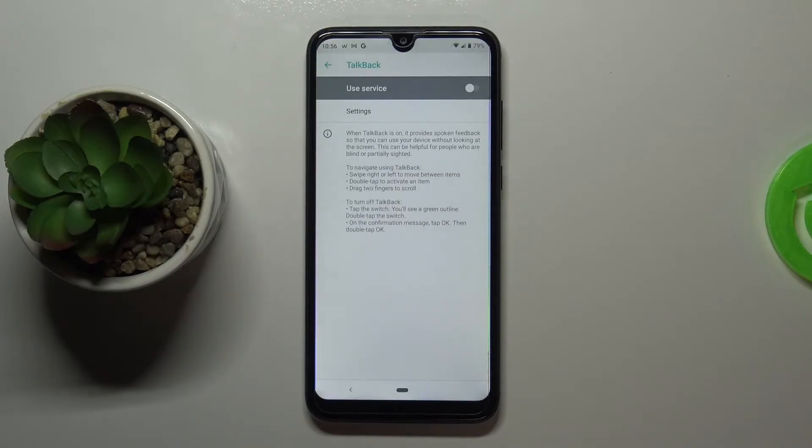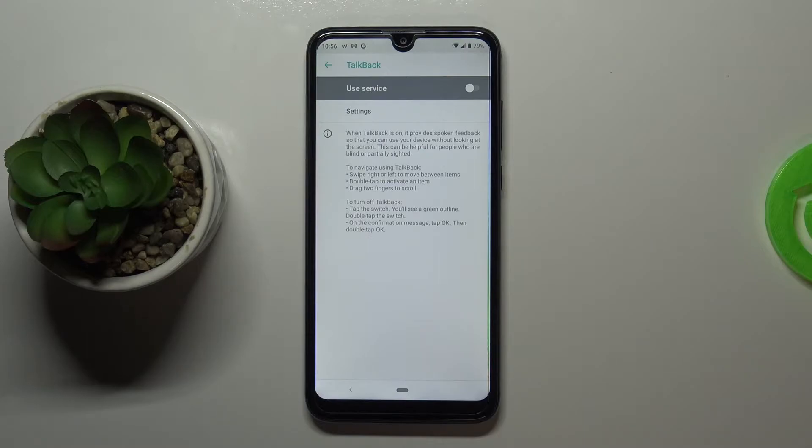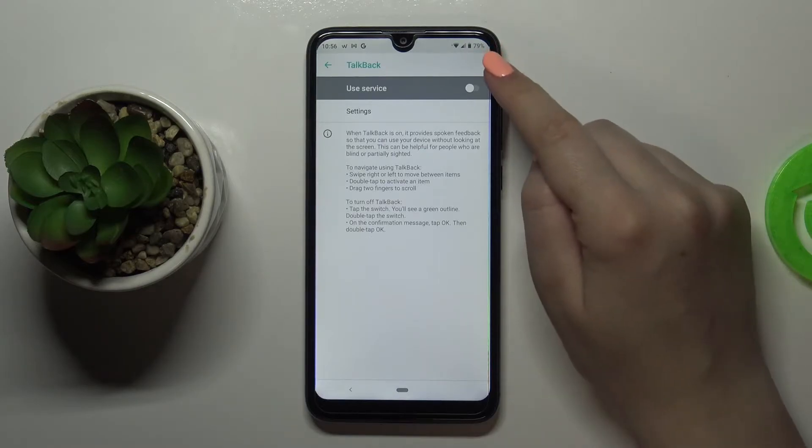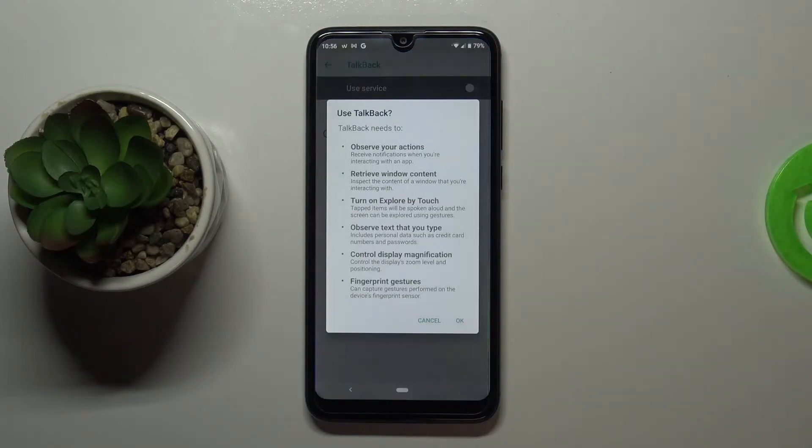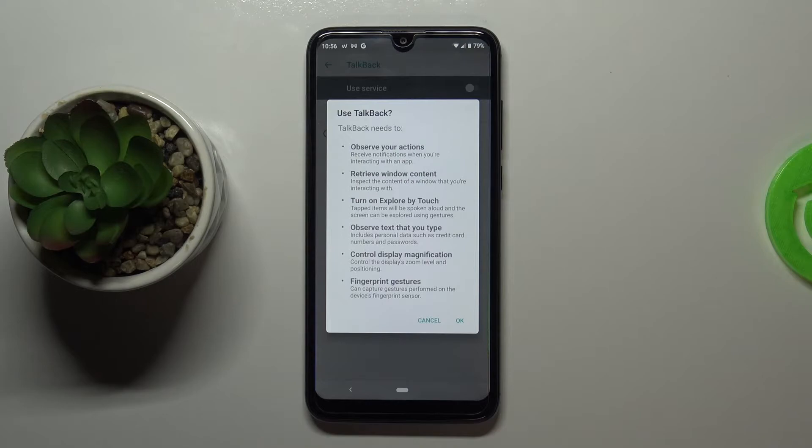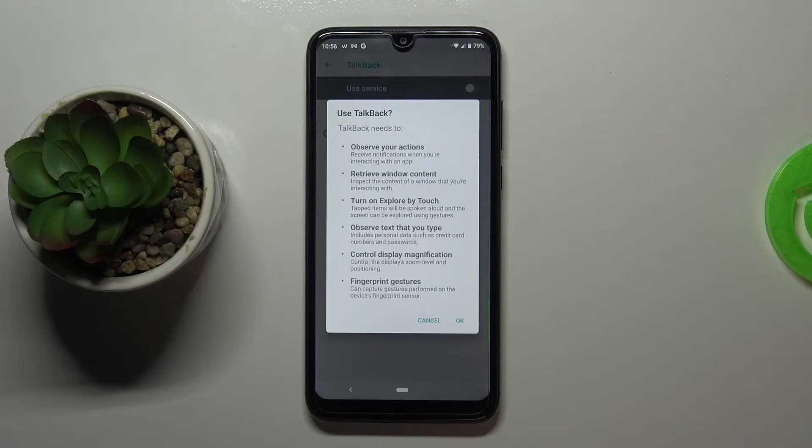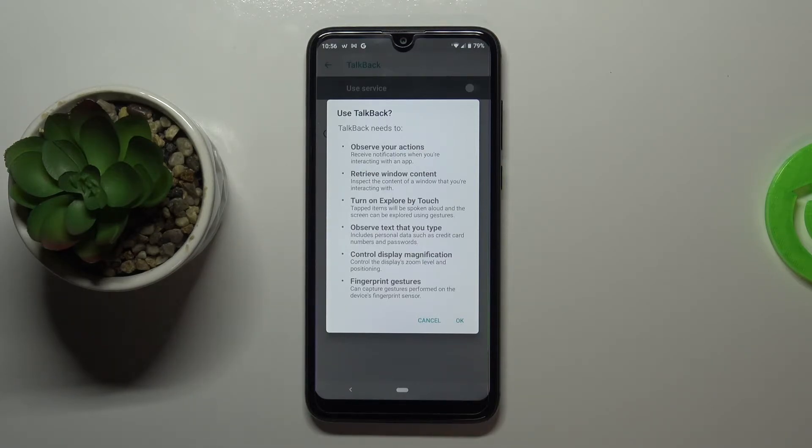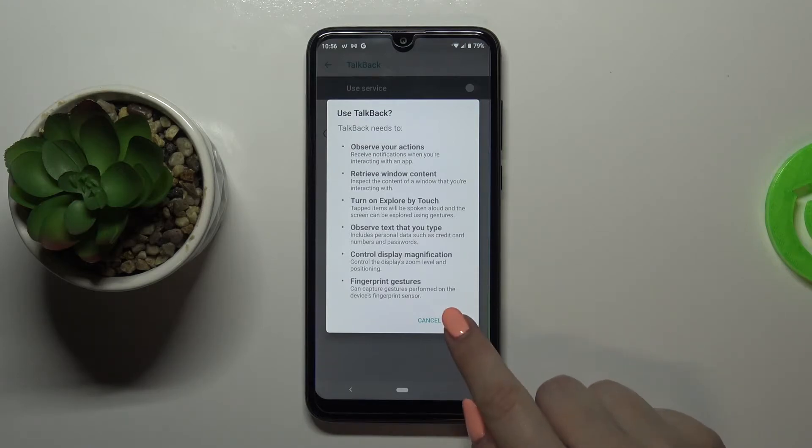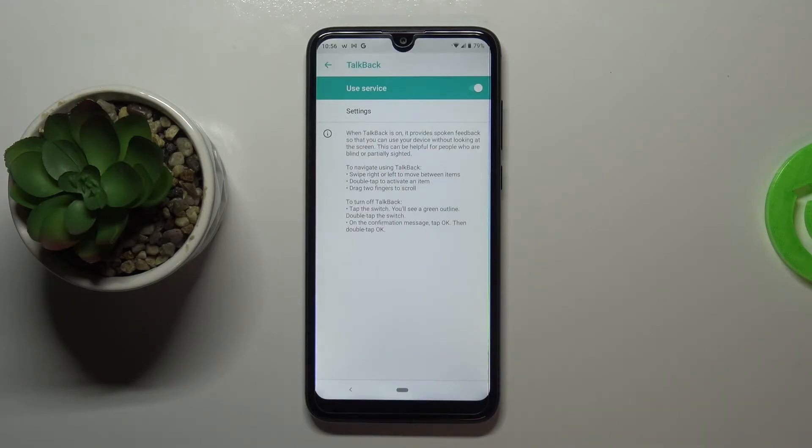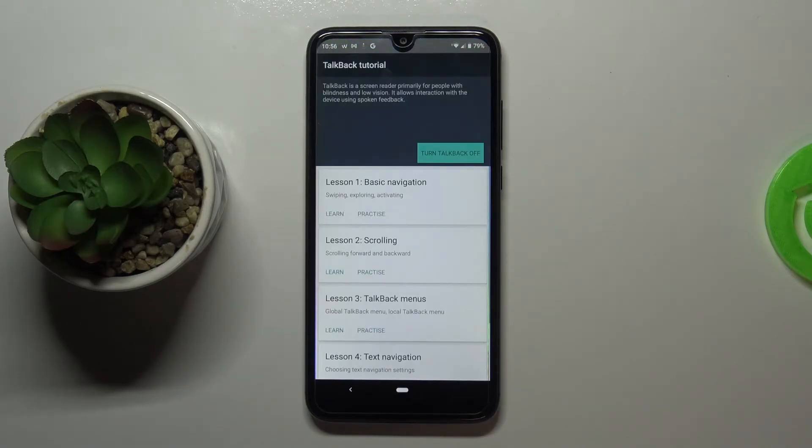But let me get back and actually leave the defaults and let me turn on the talkback. So let's tap on the switcher right here and your device is telling you that the talkback needs to observe your actions, retrieve window content and turn on explore by touch, observe the text that you type, control the display magnification and fingerprint gestures. So simply tap on OK. You have to agree with all of those terms.